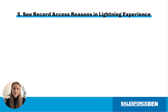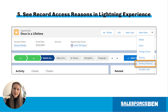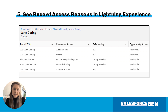Next up, we have record access reasons in Lightning. You can use the record sharing hierarchy in Lightning to easily understand why a user has access to a certain record. This is a great way for understanding how the different methods of granting access work together to determine a specific user's access.